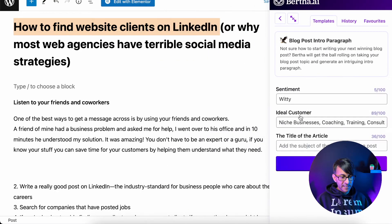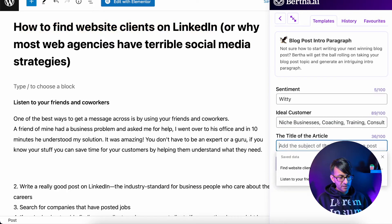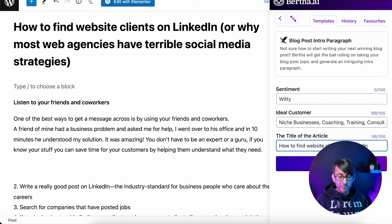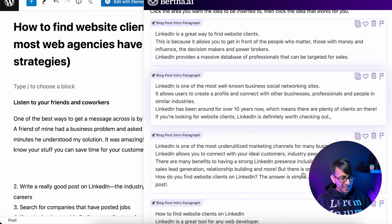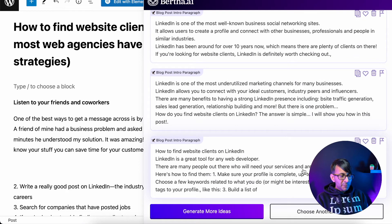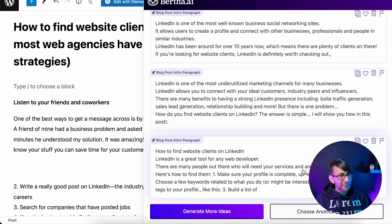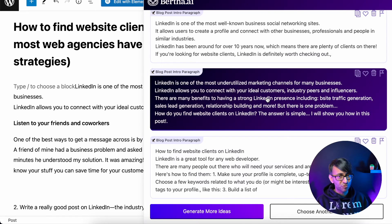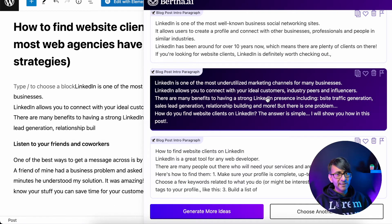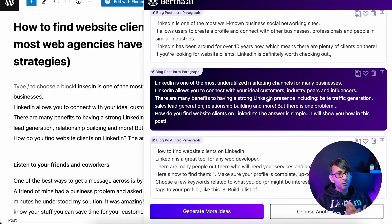So I'm going to take 'how to find website clients on LinkedIn,' go to the generator, and in the blog post intro paragraph, paste that in as the title of the article. Again, really wonderful content — I'm looking at this and I feel like I might as well stick them all in, but of course there will be a little repetition. I'm going to go for this one: 'LinkedIn is one of the most underutilized marketing channels for business.' Believe me, that is so true — it is an undiscovered goldmine.